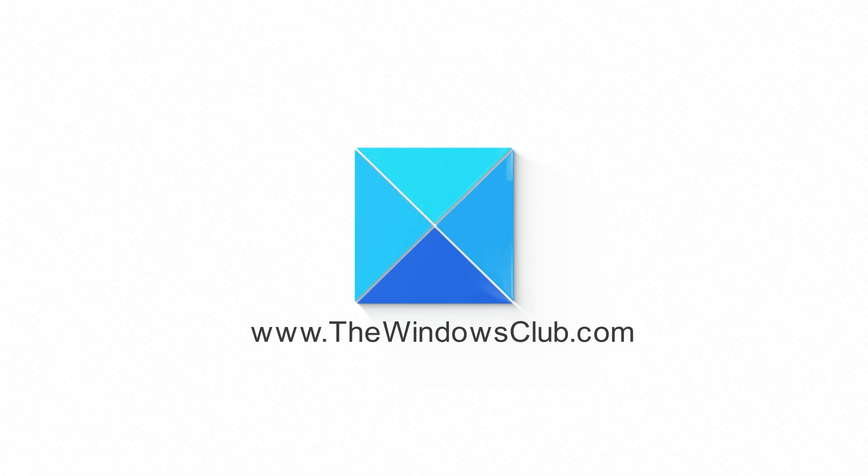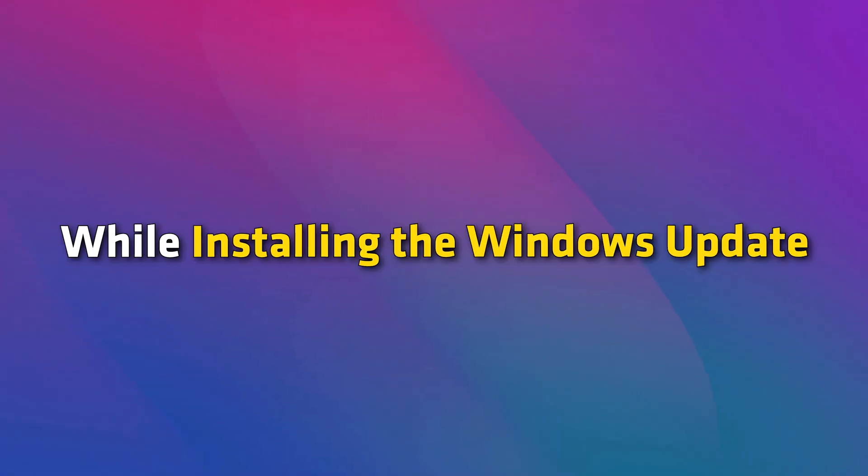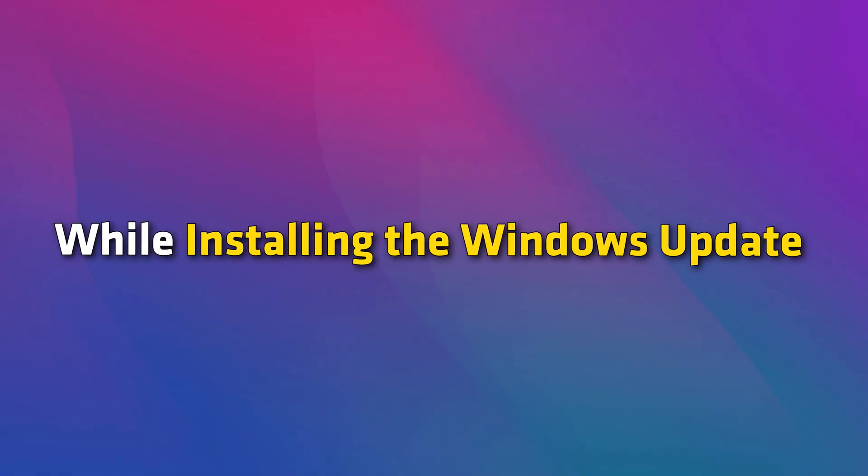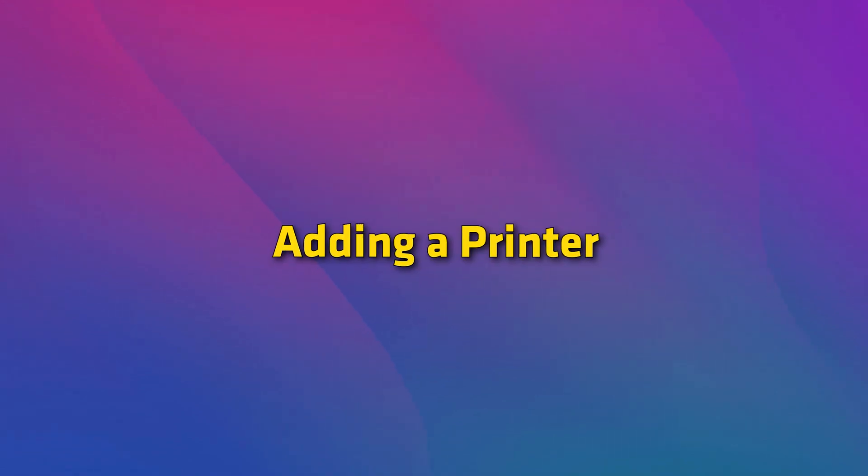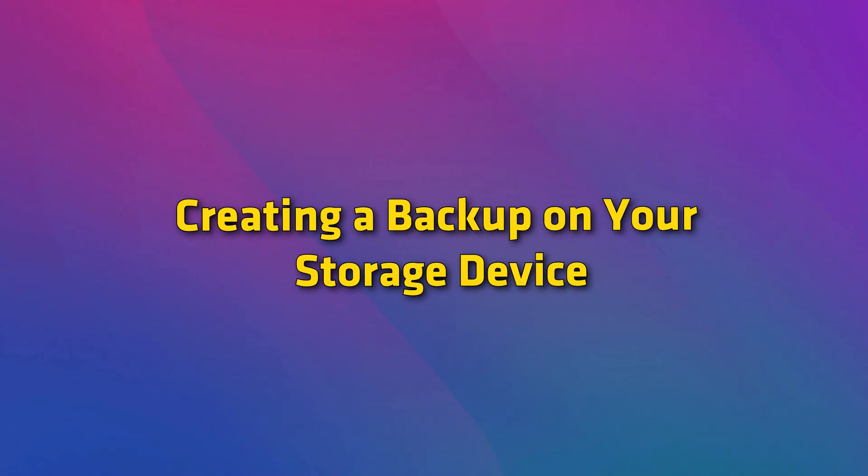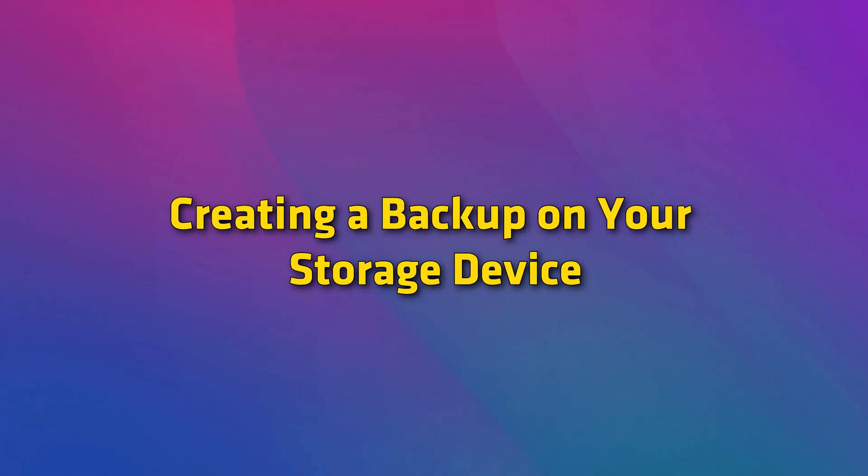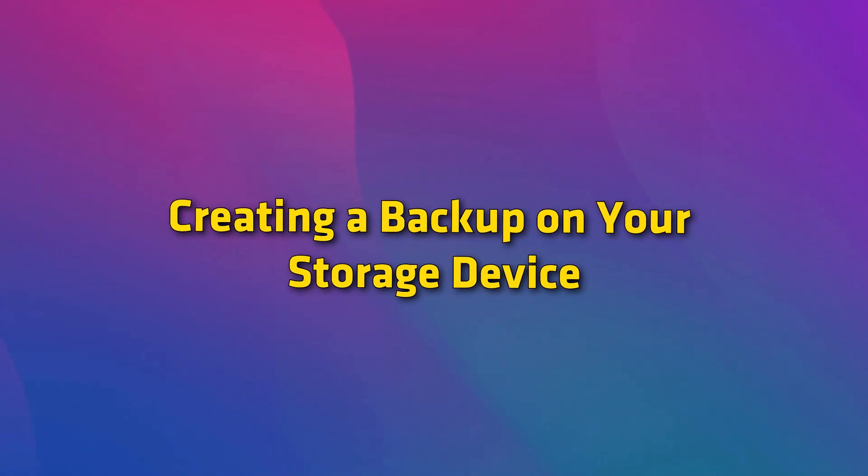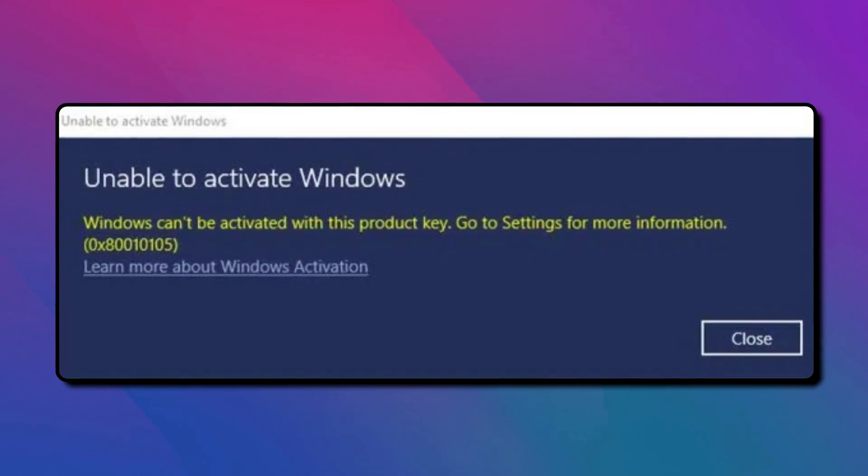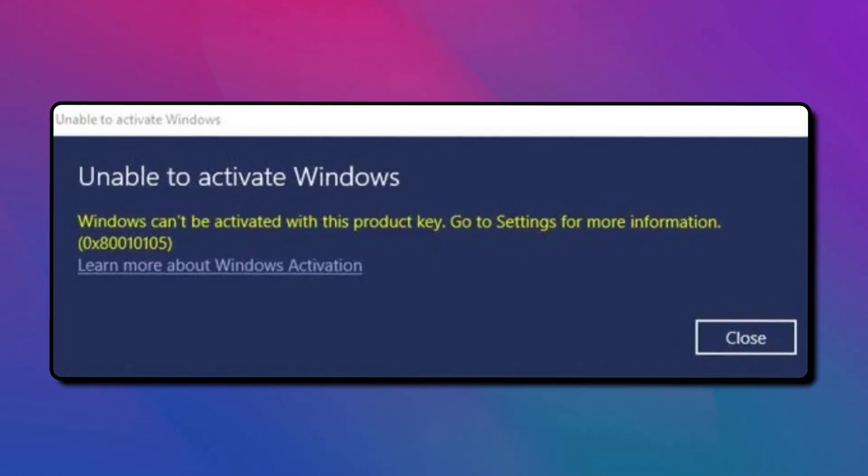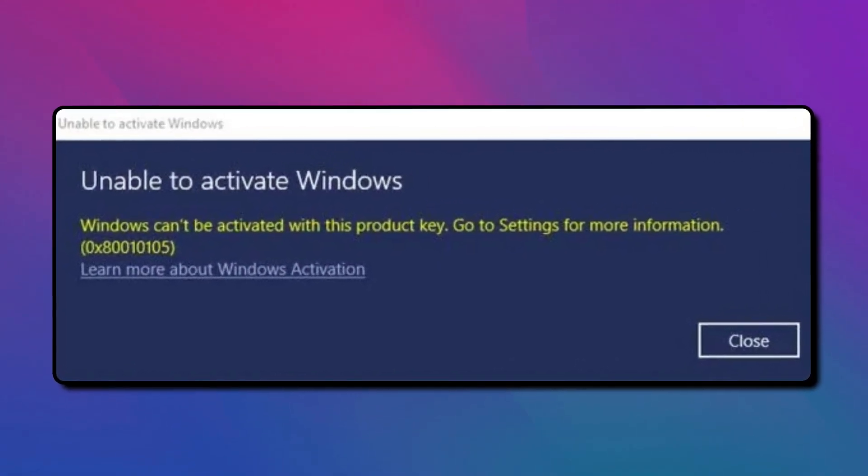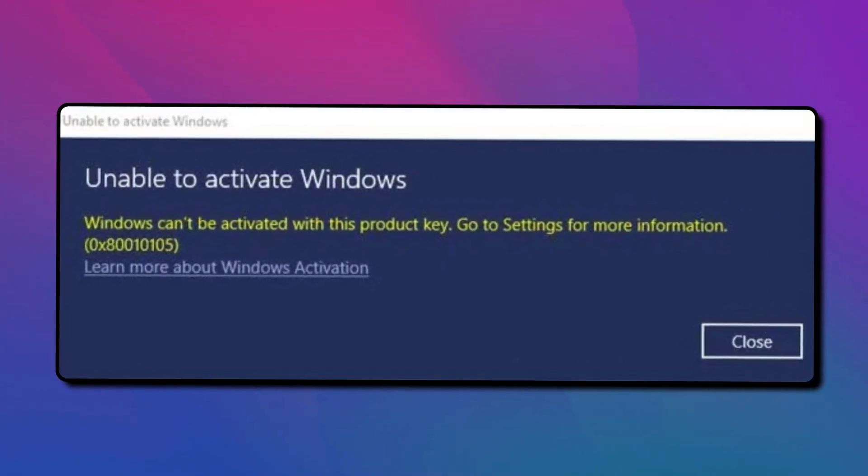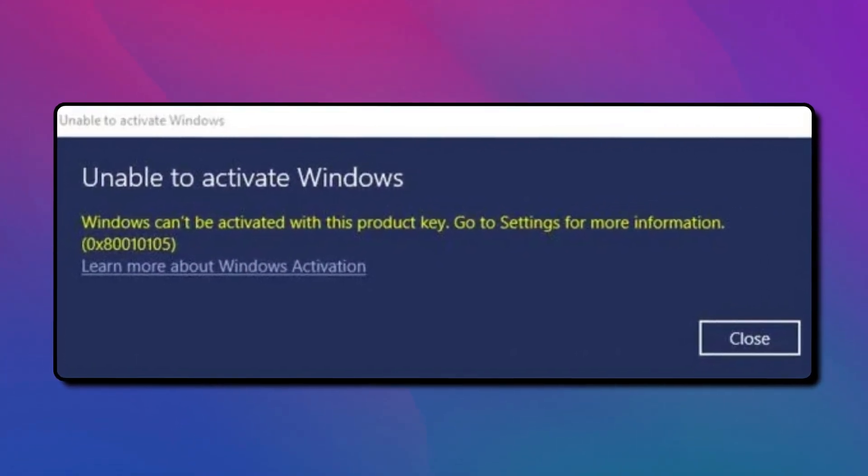This is the Windows Club. You may experience this error while installing the Windows Update, printing a document, adding a printer or creating a backup on your storage device.